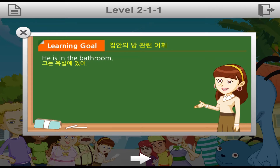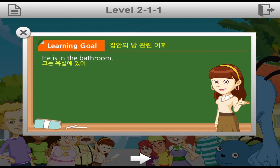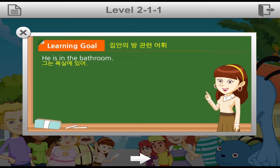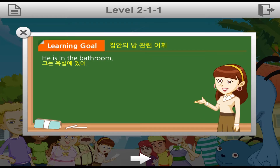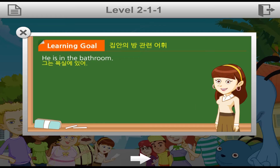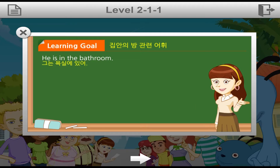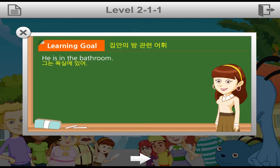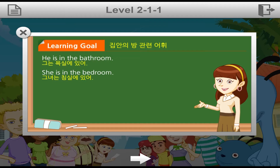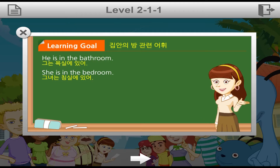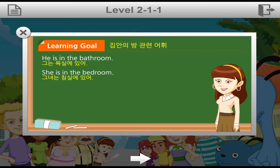이번엔 집안의 방 관련 어휘들에 대해서 알아보겠습니다. 그는 욕실에 있어. 'He is in the bathroom.' 욕실은 bathroom이라고 합니다. 보통 bathtub이 있는 건 bathroom이라고 얘기하죠. TH 발음 주의하세요. 그녀는 침실에 있어 라고 얘기하고 싶을 땐 'She is in the bedroom'이라고 합니다. 침실은 bedroom이니까 bathroom과 혼동하면 안 돼요.